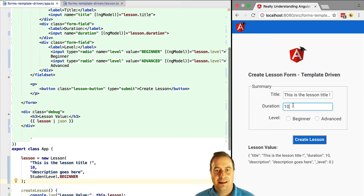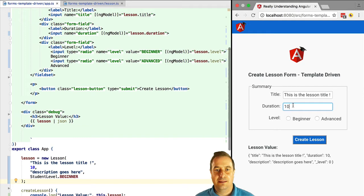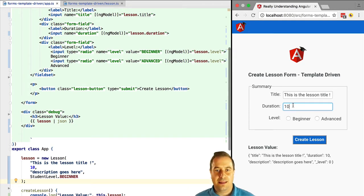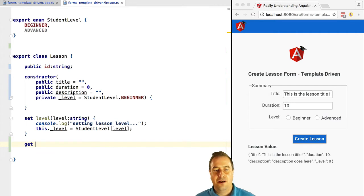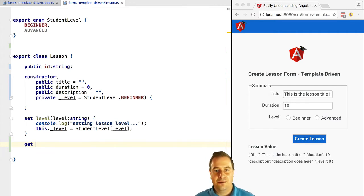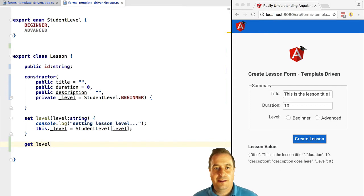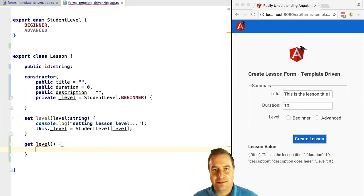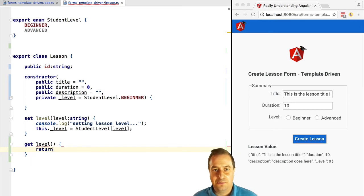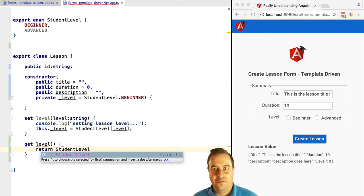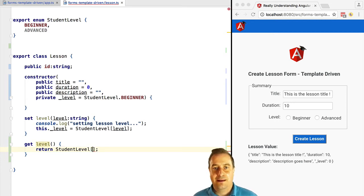We usually want to assign a radio button to a TypeScript enum. In this case, the student level enum where you have beginner and advanced, the different levels of a lesson. An HTML form doesn't give us an enum, it gives us a string - simply the string we specified in the value attribute of the radio button option.